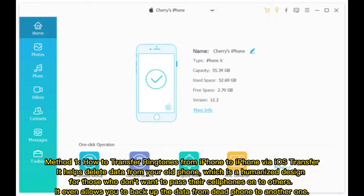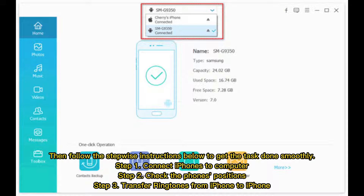Method 1: How to Transfer Ringtones from iPhone to iPhone via iOS Transfer. It helps delete data from your old phone, which is a humanized design. For those who don't want to pass their cell phones on to others, it even allows you to back up the data from a dead phone to another one. Then follow the stepwise instructions below to get the task done smoothly.